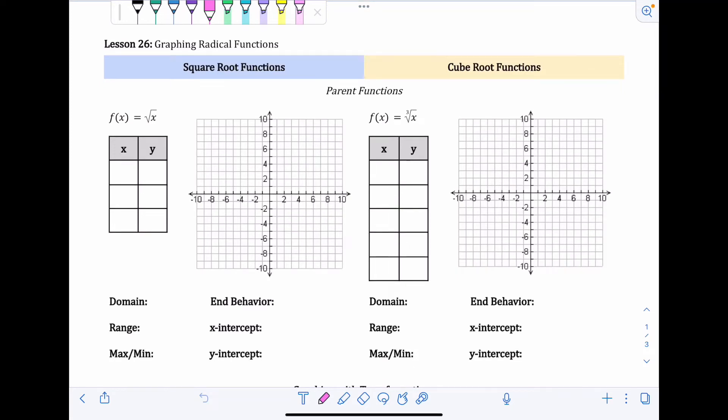Lesson 26 is graphing radical functions. We're going to graph two types: square root functions and cube root functions as well. All the square root functions will be on the left and the cube roots will be on the right side of the page. We're going to start with the parent functions for each.